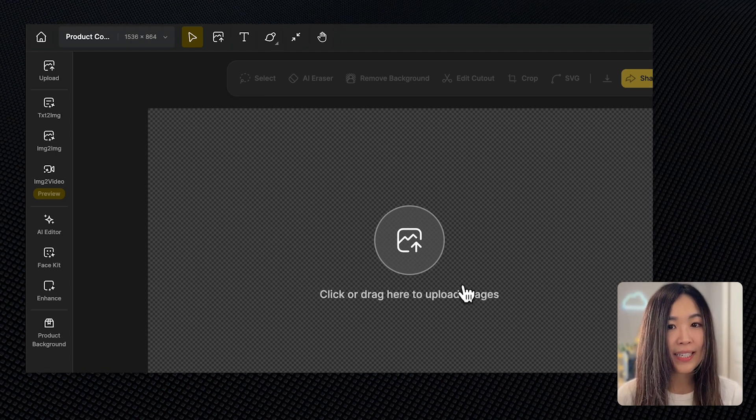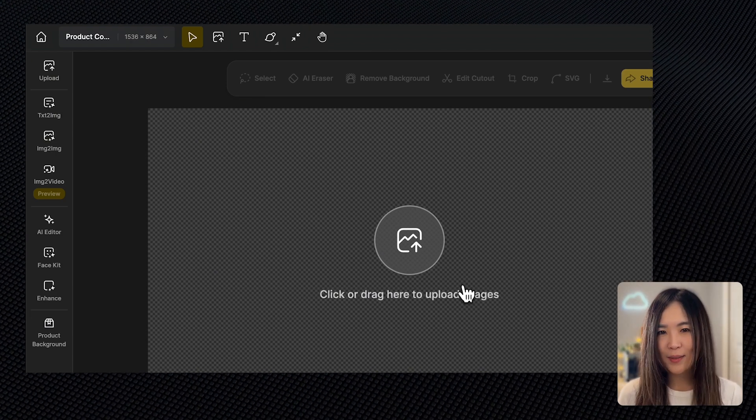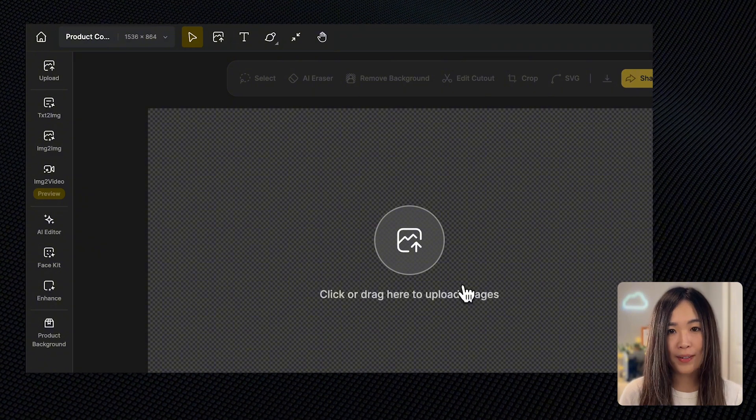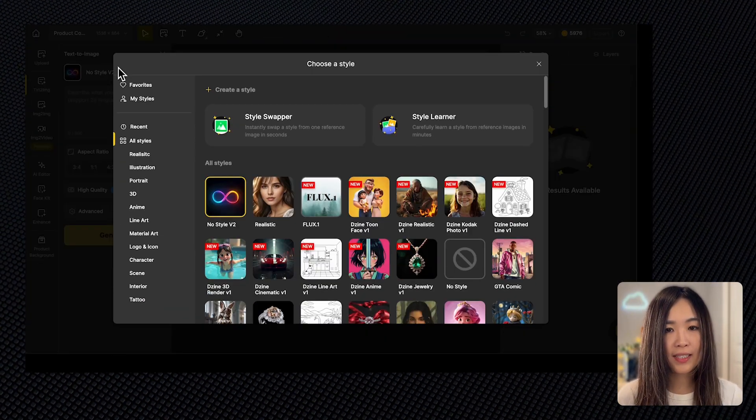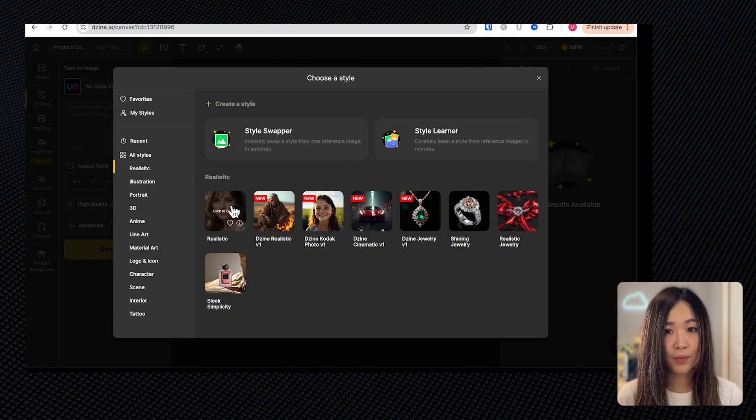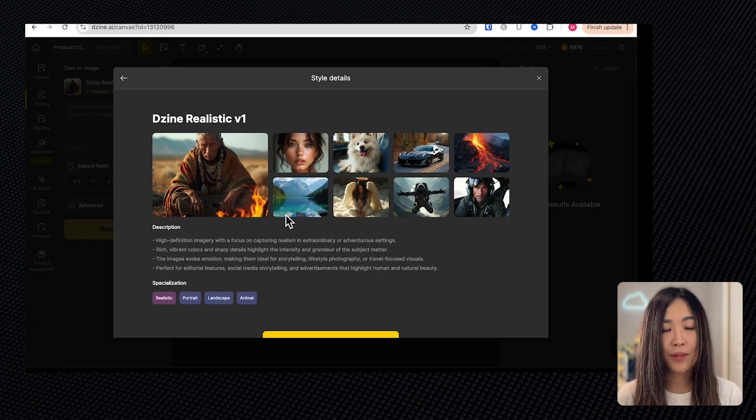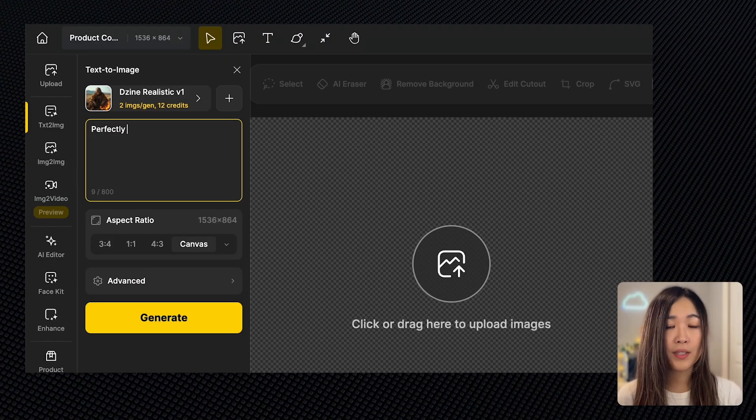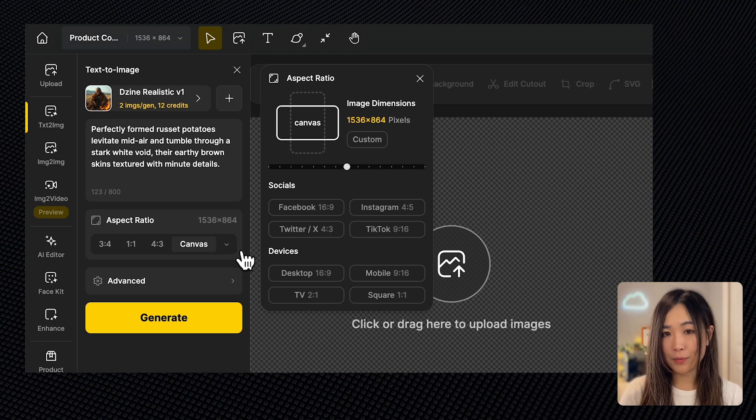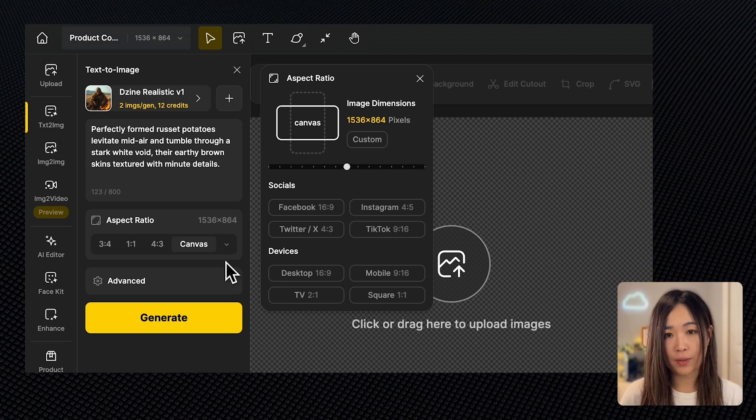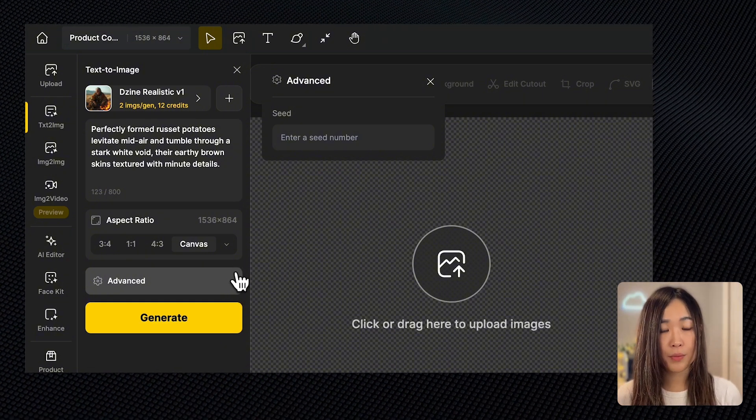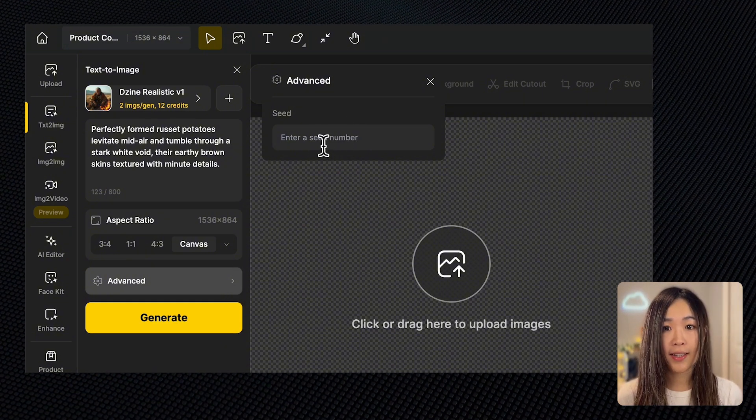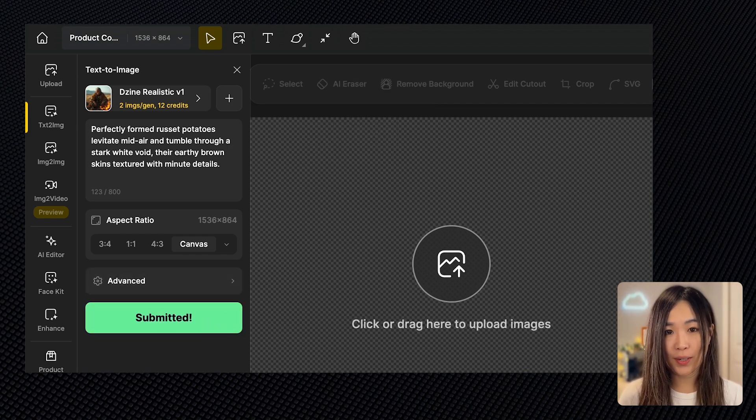Let's try to create an image with potatoes falling in mid-air with a white background. For this, click on the text-to-image tool. Next, we select the style. Here, for this product commercial, we can select a style from the realistic category. I'm choosing the Design Realistic V1, which gives you highly realistic results. Then we input our text prompt here. We can pick the aspect ratio. We will use the current canvas aspect ratio for this generation. In the event setting, you can input a seed if you want to create consistent images, but we'll skip that for now. Then we'll hit generate to send it to work.